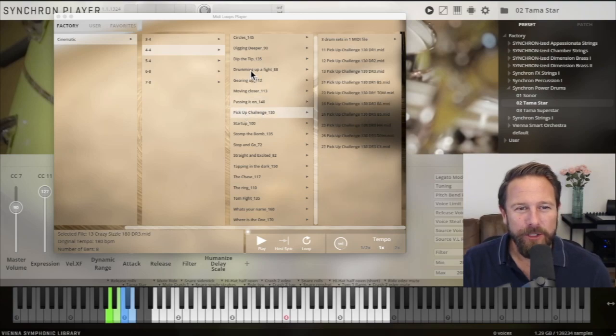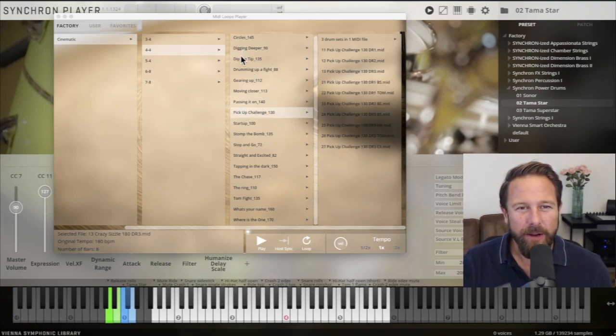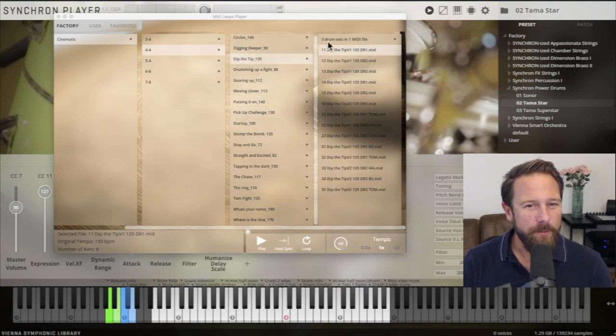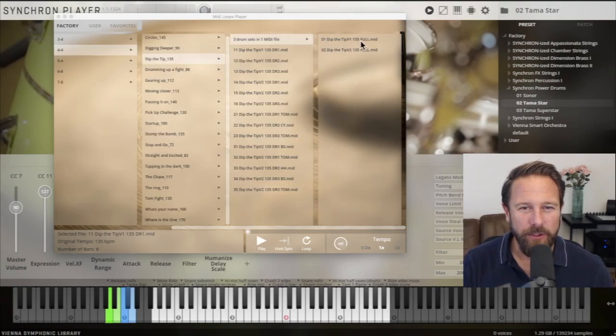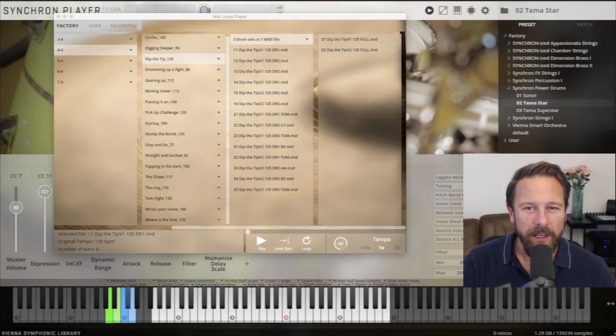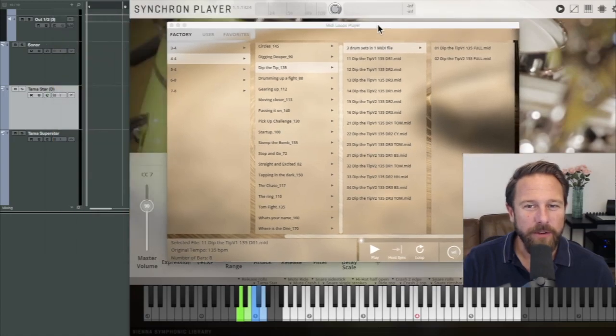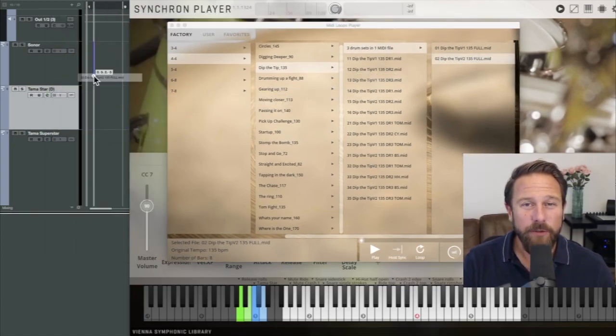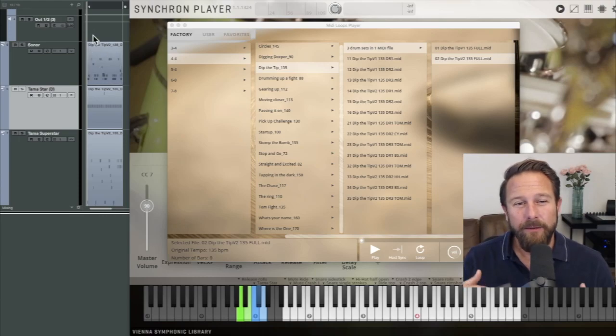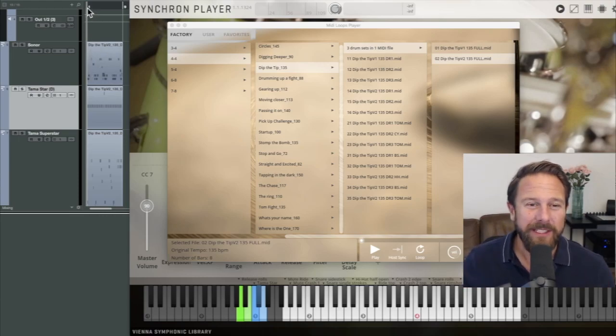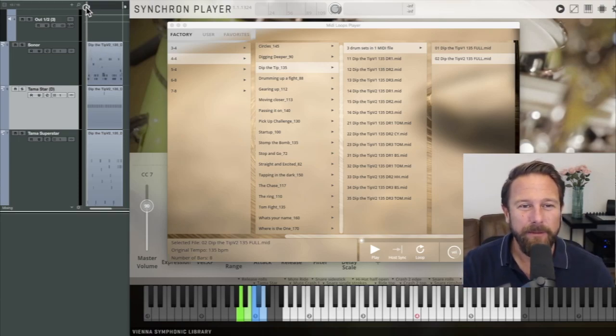And personally, I love the three drum sets in one MIDI file option. You just drag the MIDI file into your sequencer and your three drummers are firing away, each one contributing to the groove in a very specific way.